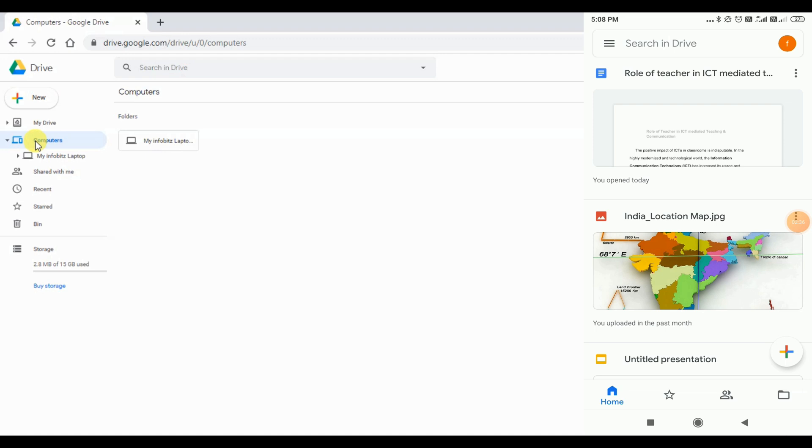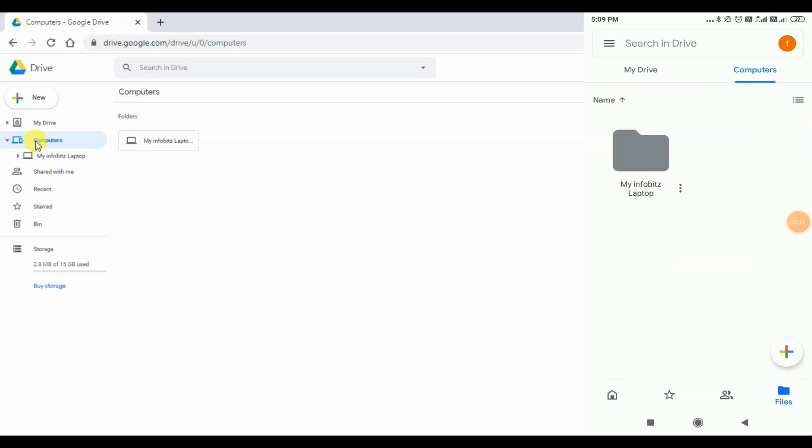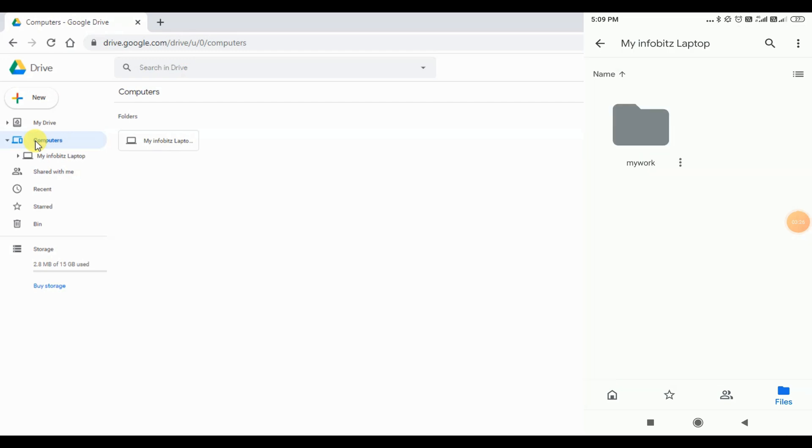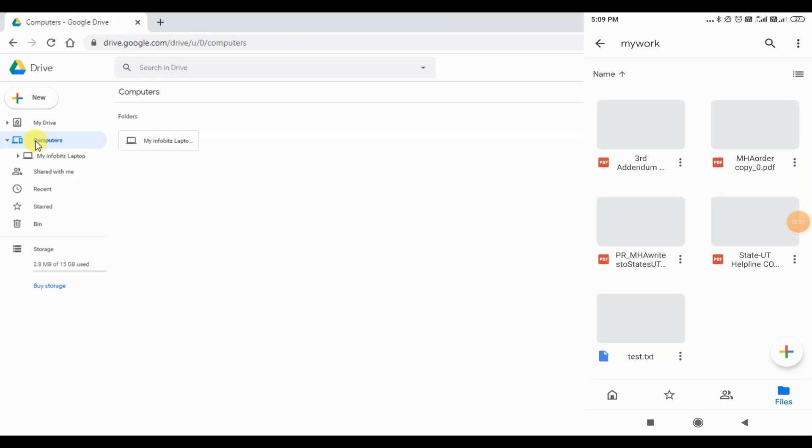These are the files under my drive. On the below right corner, there is a file icon. And when we click that, we are now in the page where we can see there are two tabs, my drive and computers. Under computers, we can see the my infobits laptop folder, which we have renamed in the laptop. Under that, we can see the files as well.